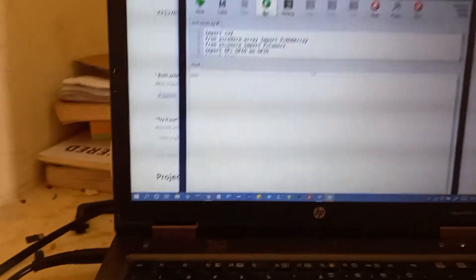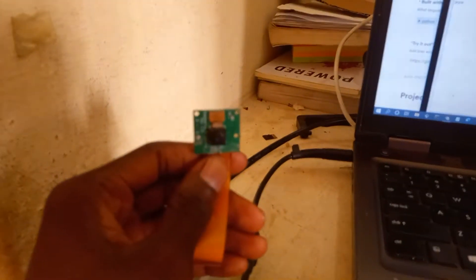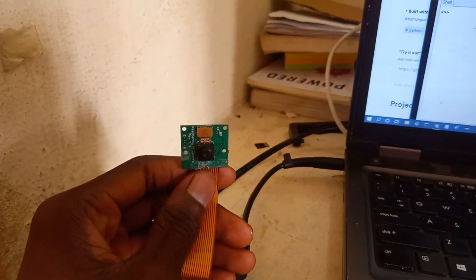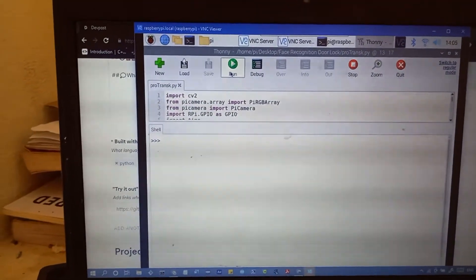So, let me get my hardware set up. Here I've already connected my camera to my Raspberry Pi and also my code is ready to run.